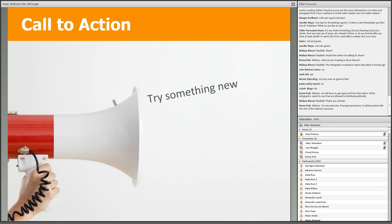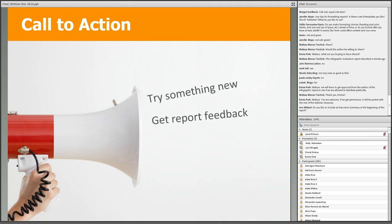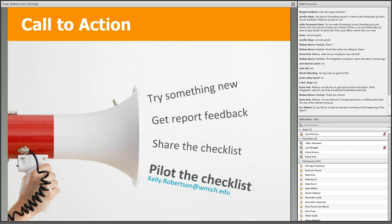Here's your call to action. I urge everyone to try something new — evaluators in your reporting, and project staff in what you request from your evaluator in their next report. Get feedback flowing: evaluators, ask clients for feedback on the user-friendliness of the reports you provide them. Project staff, provide feedback on the user-friendliness of your evaluator's reports, even if it's not solicited. Share the checklist with colleagues to encourage more straightforward reporting practices and dialogue on the topic. And if anyone's interested in testing the checklist and wants to provide feedback, please contact me via email.